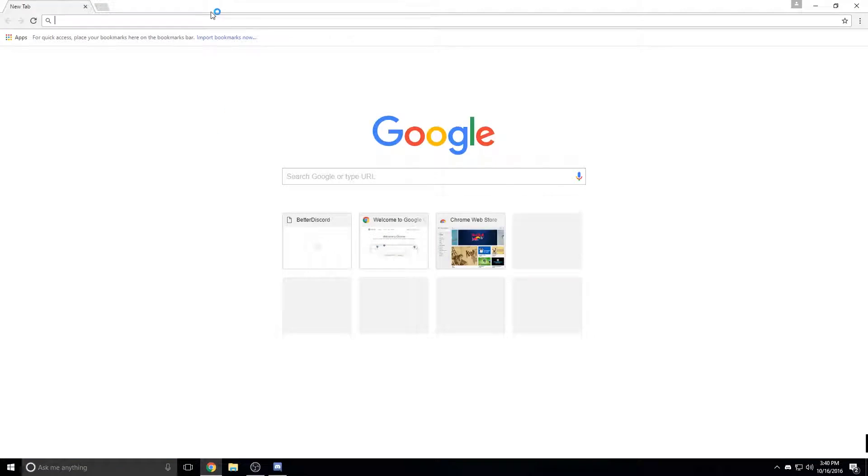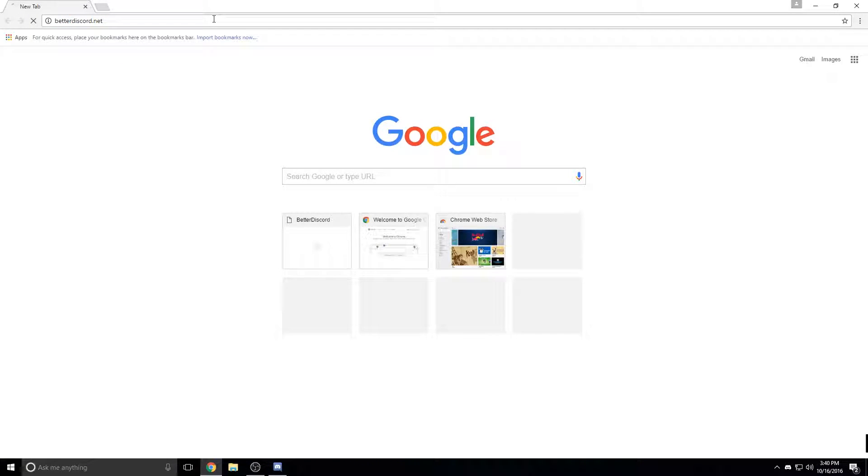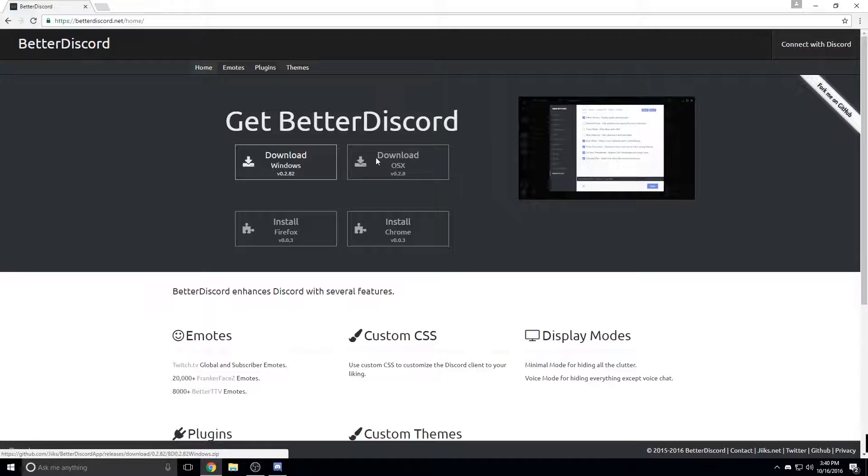First thing you need to do is go to betterdiscord.net and install either Windows or Mac version.